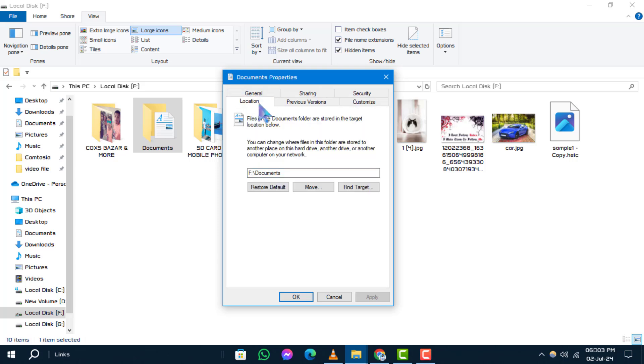Step 5. On the Location tab, you'll see a button labeled Restore Default. Click on this button.